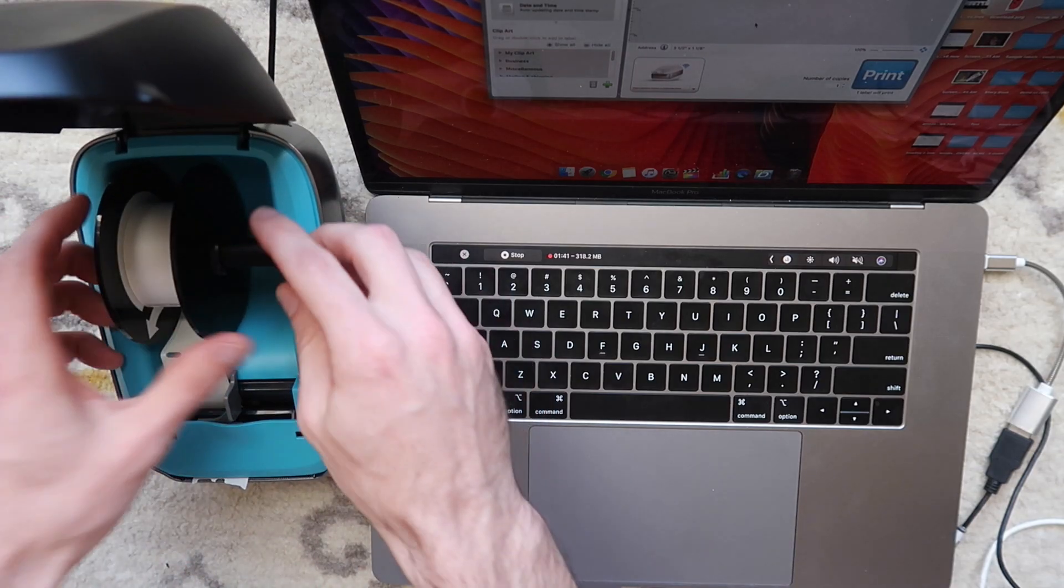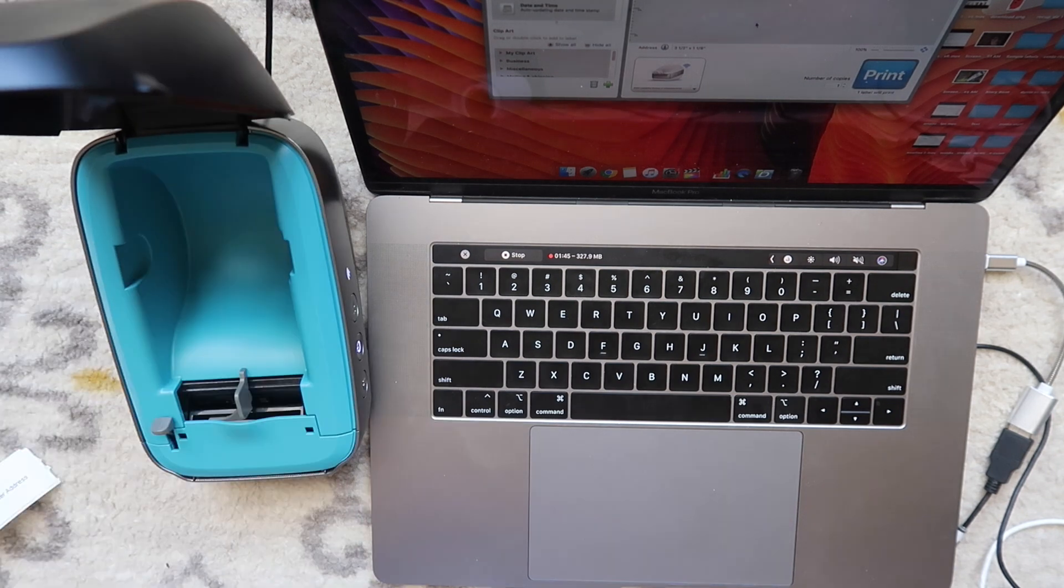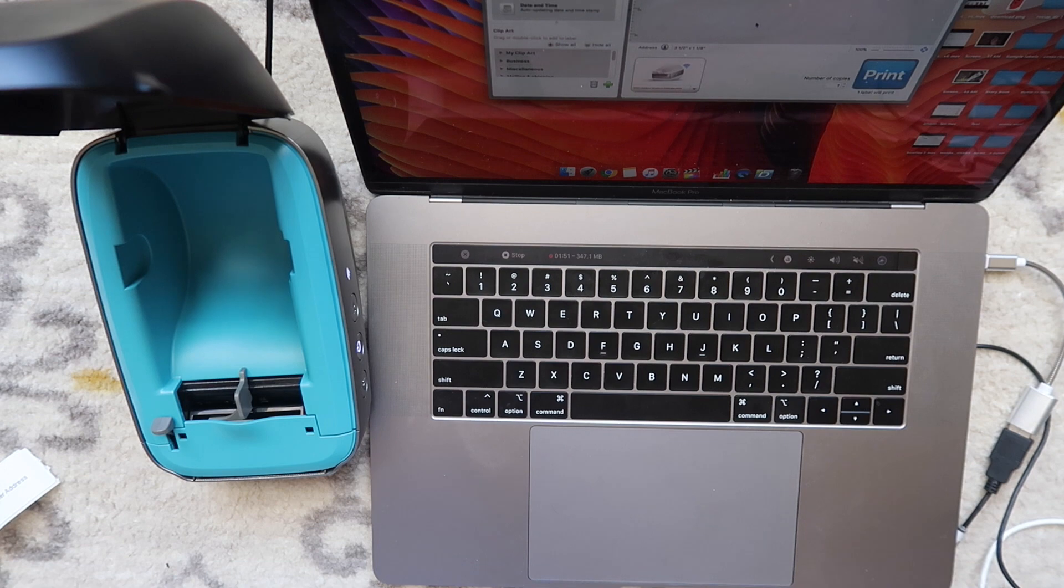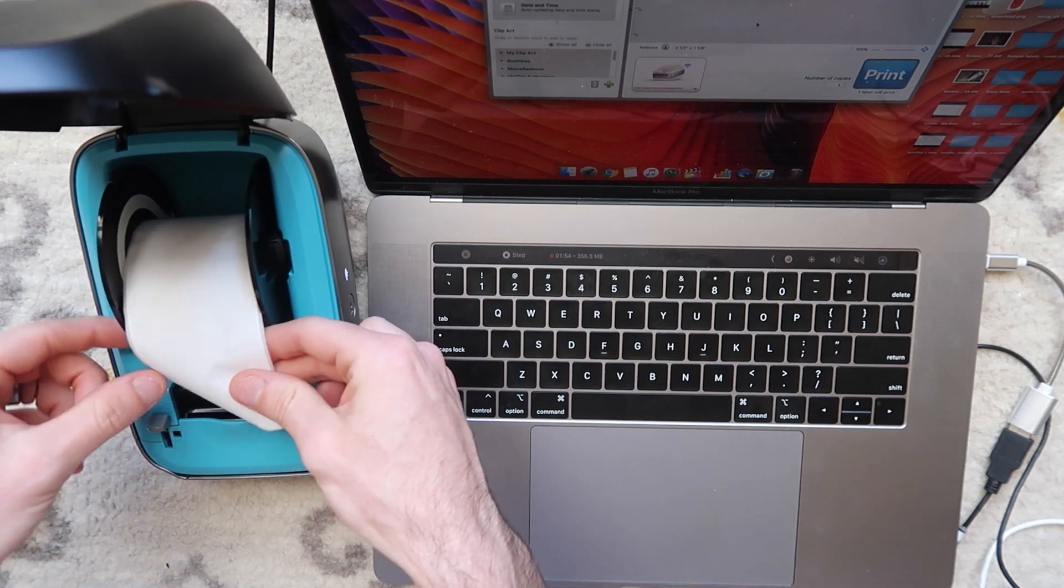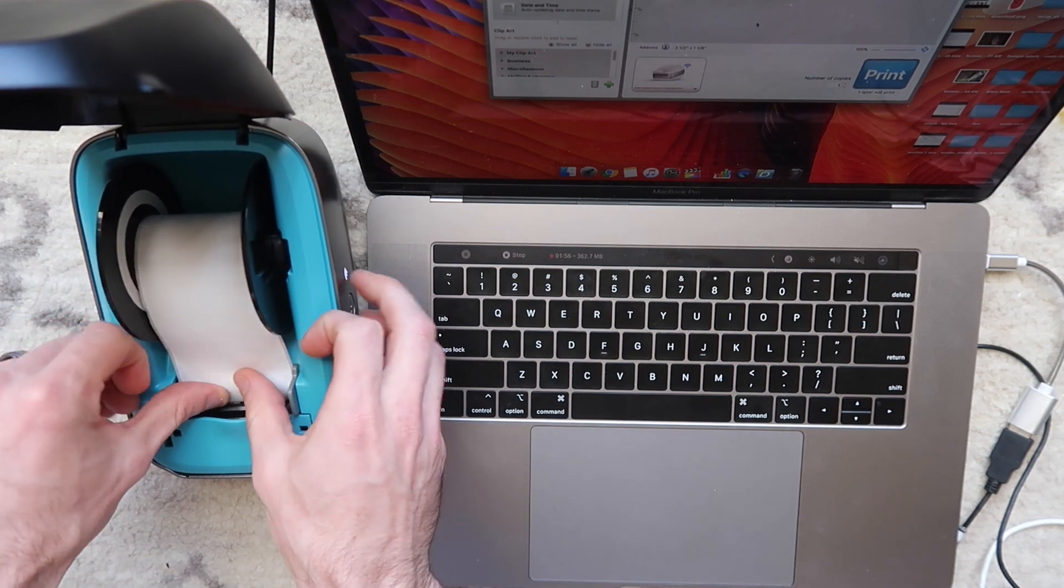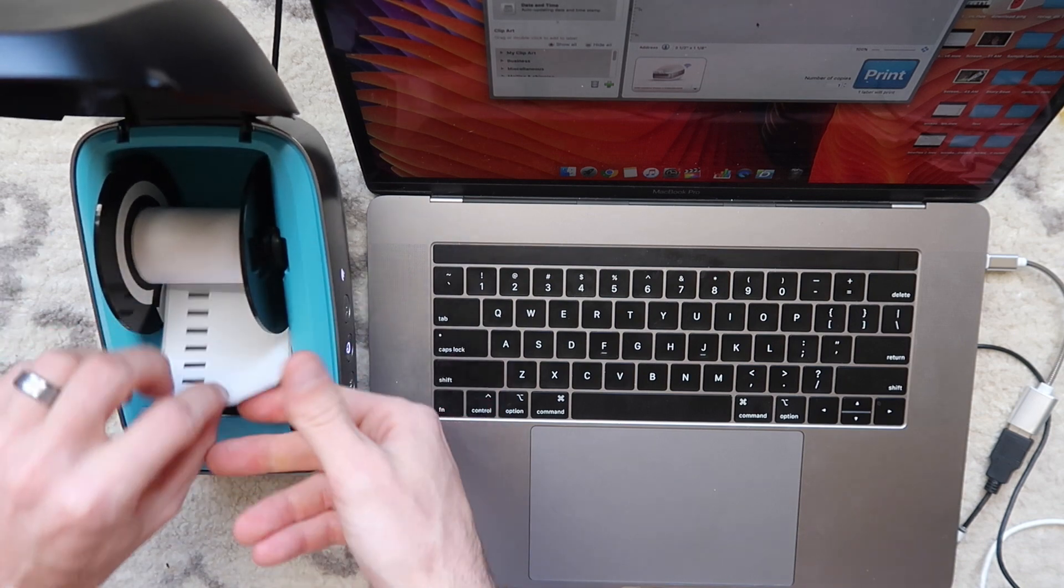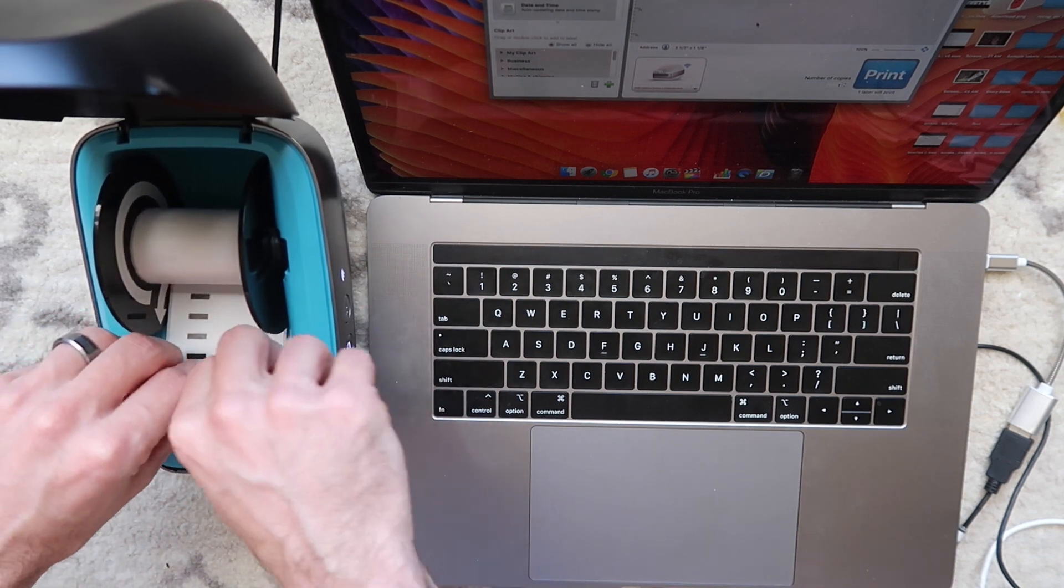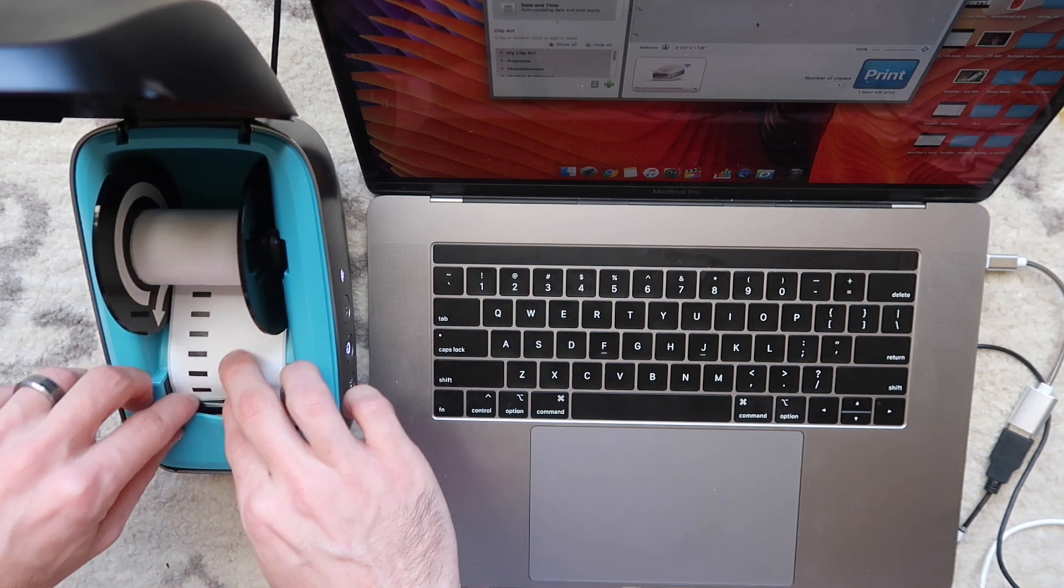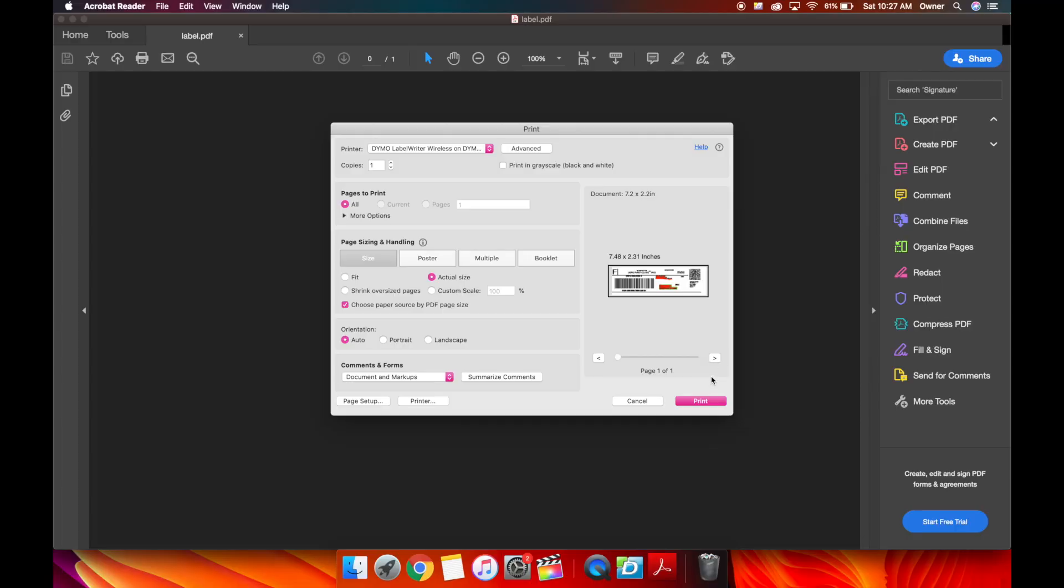I'm going to change these address labels out to these 2x7 shipping labels to do a test print to show you guys the 2x7 option. Some people don't know about this, so I'm going to show you guys the 2x7. I'm going to change those labels to these 2x7 shipping labels to show you guys one more test print.